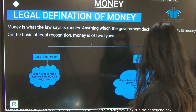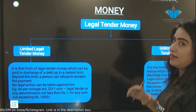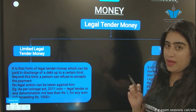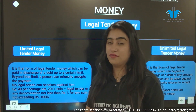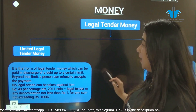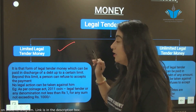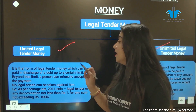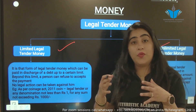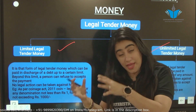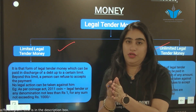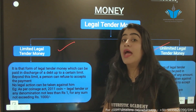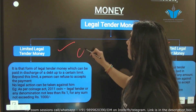Moving to the next slide on legal tender money. Legal tender money has two types: limited legal tender money and unlimited legal tender money. Limited legal tender money means you can pay only up to a certain limit — not more than that. If someone pays beyond that limit, the recipient can refuse to accept it. For example, coins: as per our law, even one-rupee, two-rupee, or five-rupee coins — if the total exceeds 1000 rupees, you can refuse to accept them.